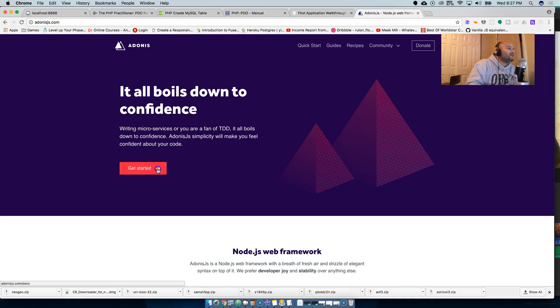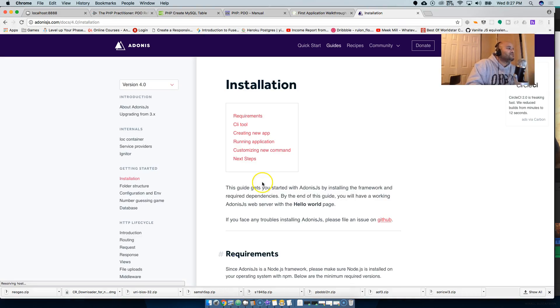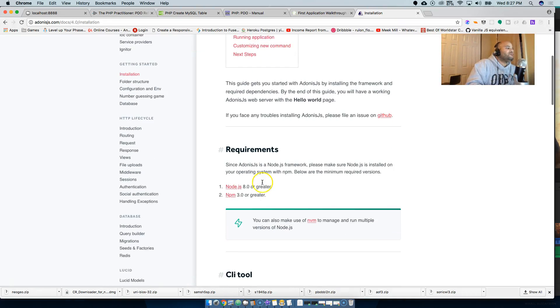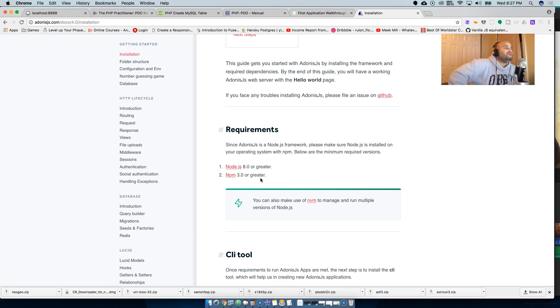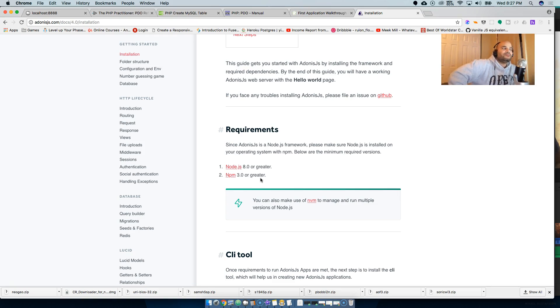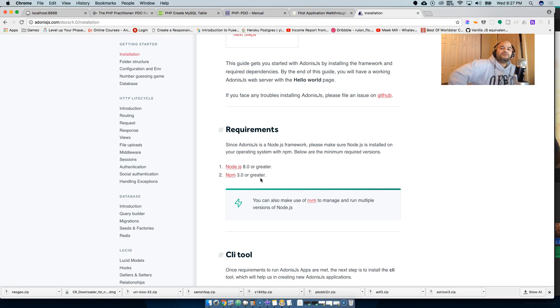What's cool about it too is just the minimum requirements - it needs Node.js 8.0 or greater, or npm 3.0 or greater. Which tells me the creator of Adonis.js is using the latest things from Node.js.